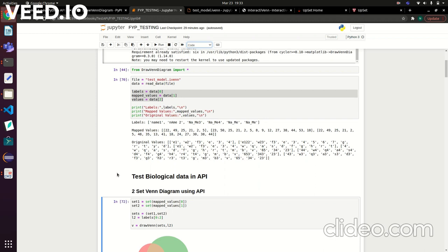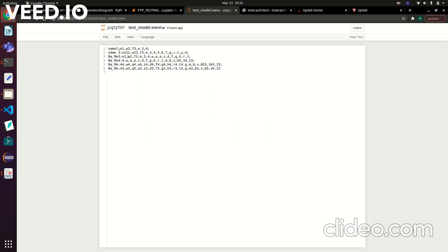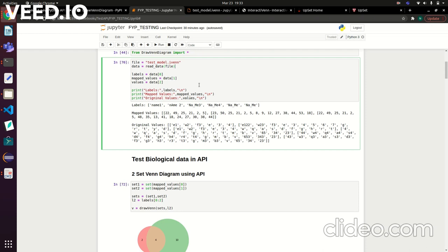For this example, I'm using the same data set that was given for InteractiVenn—the same one with set names on the left hand side followed by the elements of the set. There's actually a function I added to the API which allows you to give it an IVEN file and it will separate the labels and the data. That's a read_data function added to the API.